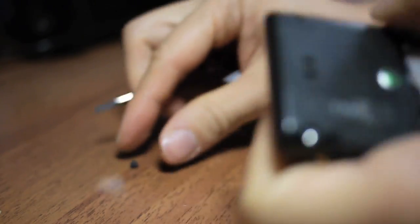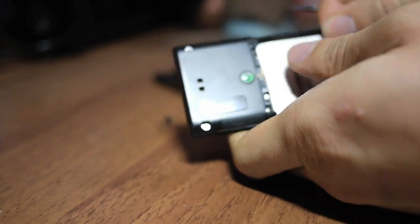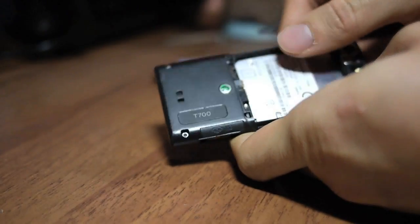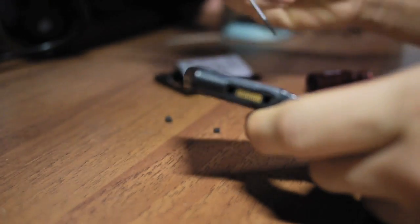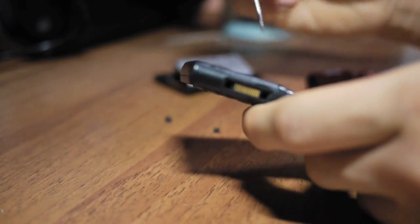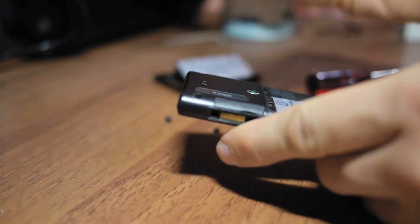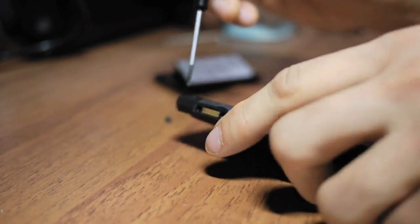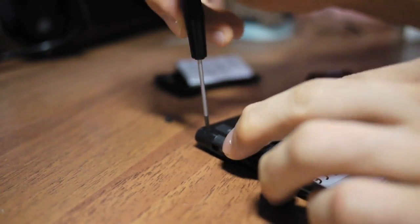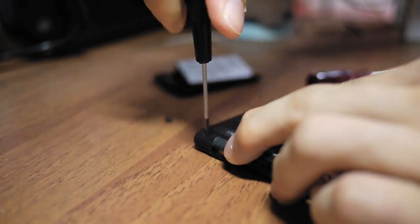And here you can see the screws. Now, take a Torx screwdriver and loosen the screws.